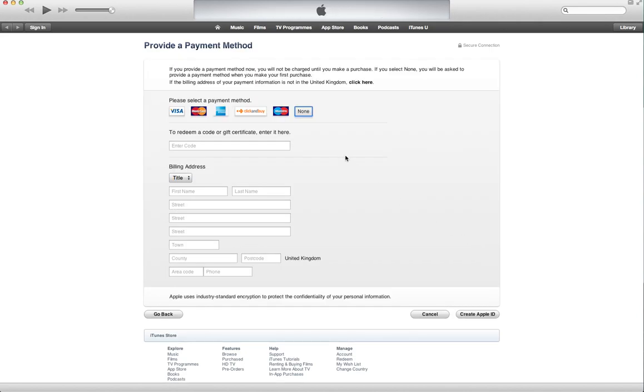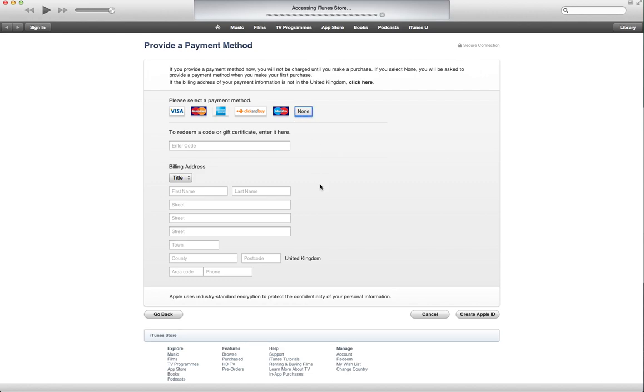So now as you can see, this option I didn't have it earlier because I was just generally creating an Apple account. But now that I tried to download or purchase a free app through iTunes, it now gives me the option to select none, which basically means I do not have to put any billing information while creating my account.